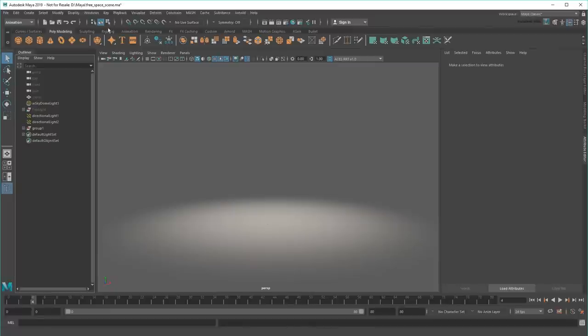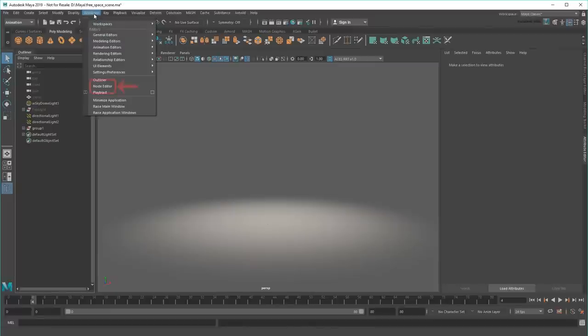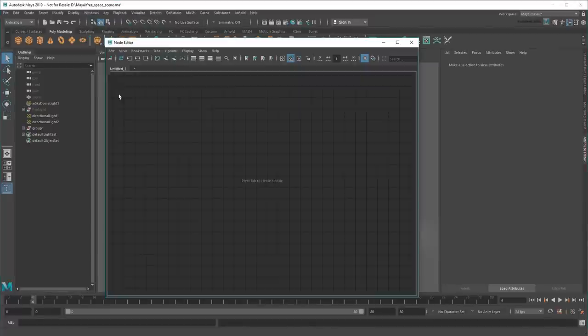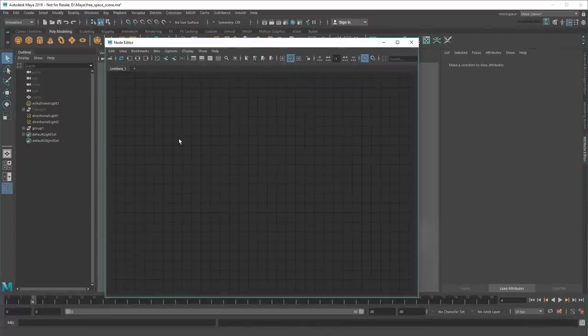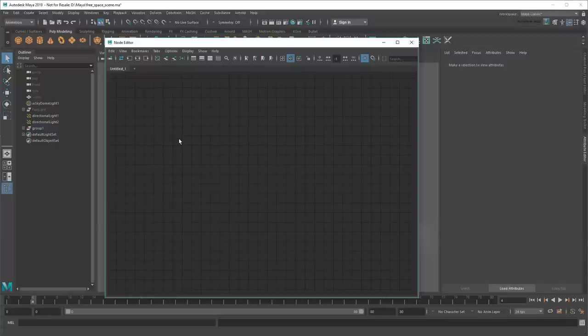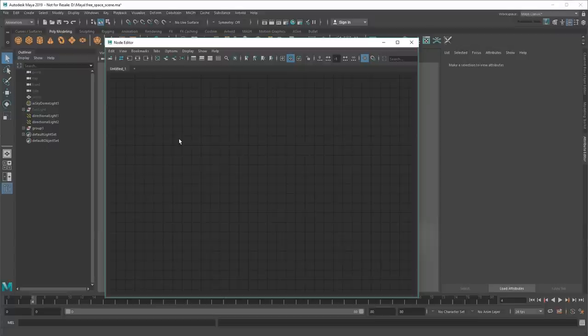It all starts up here in the Node Editor. Now, I know this can seem like one of Maya's more intimidating editors, but it's really not so bad once you understand a simple fact. Maya scenes are nothing more than visual representations of something called a node graph.